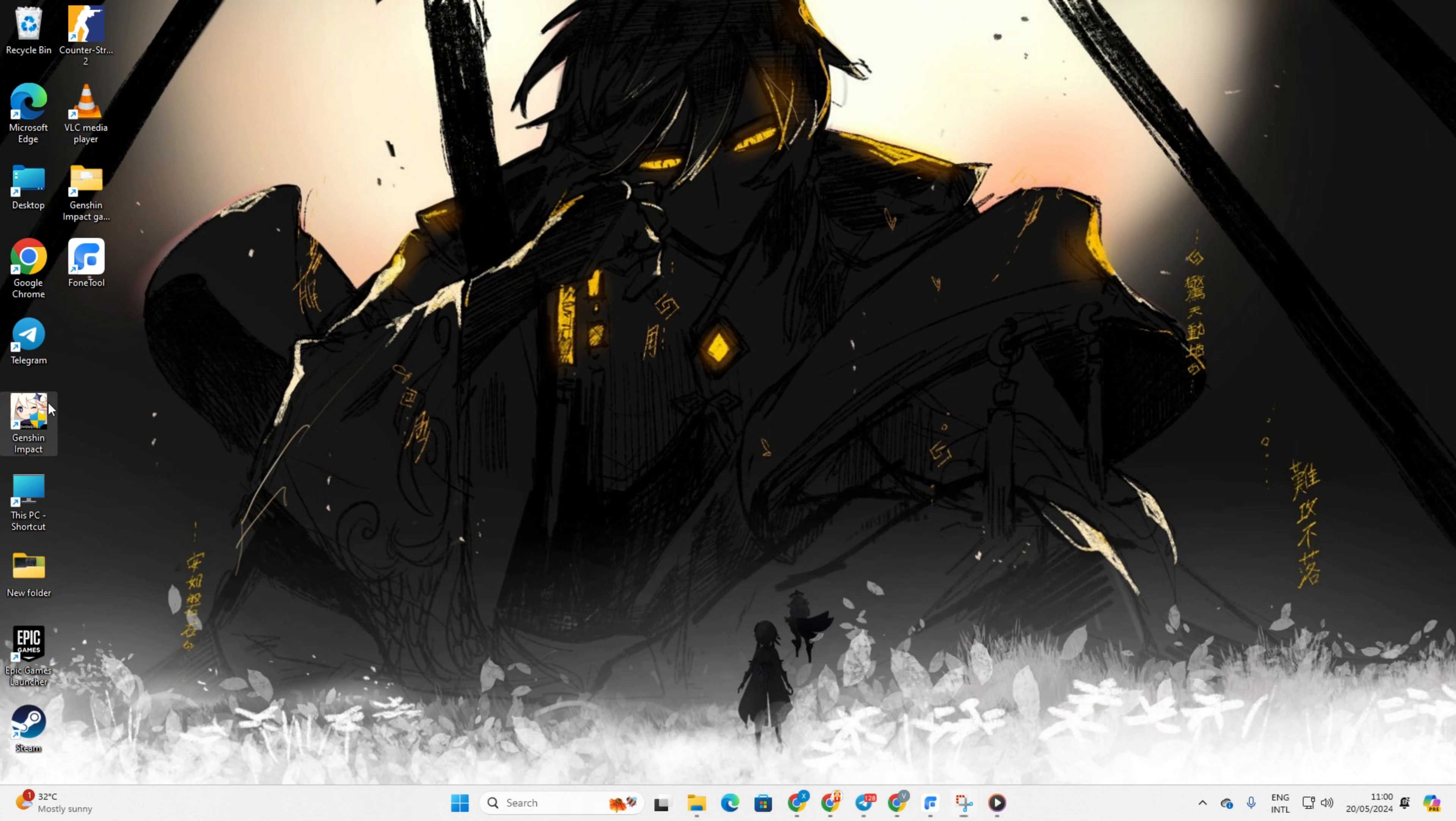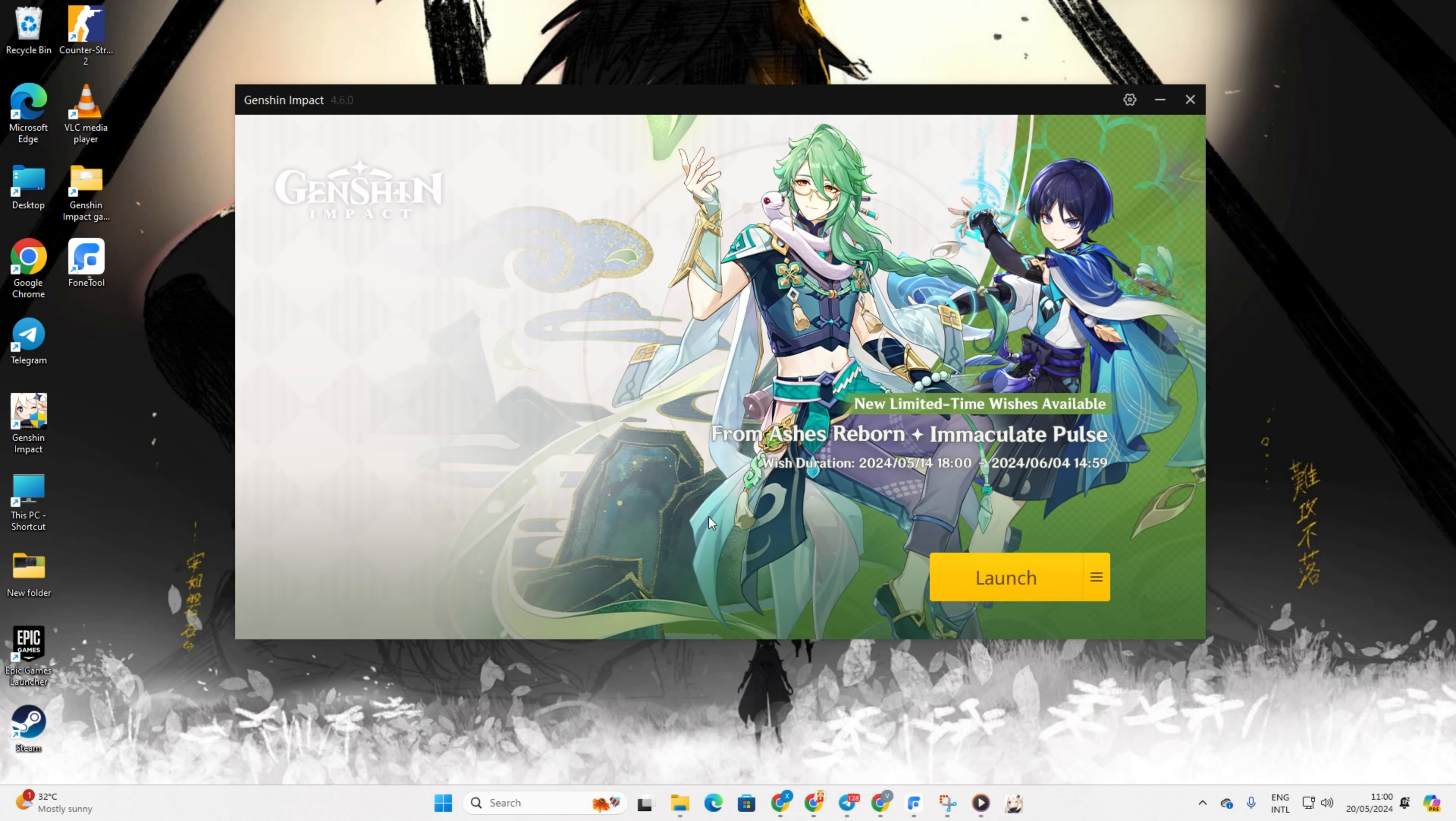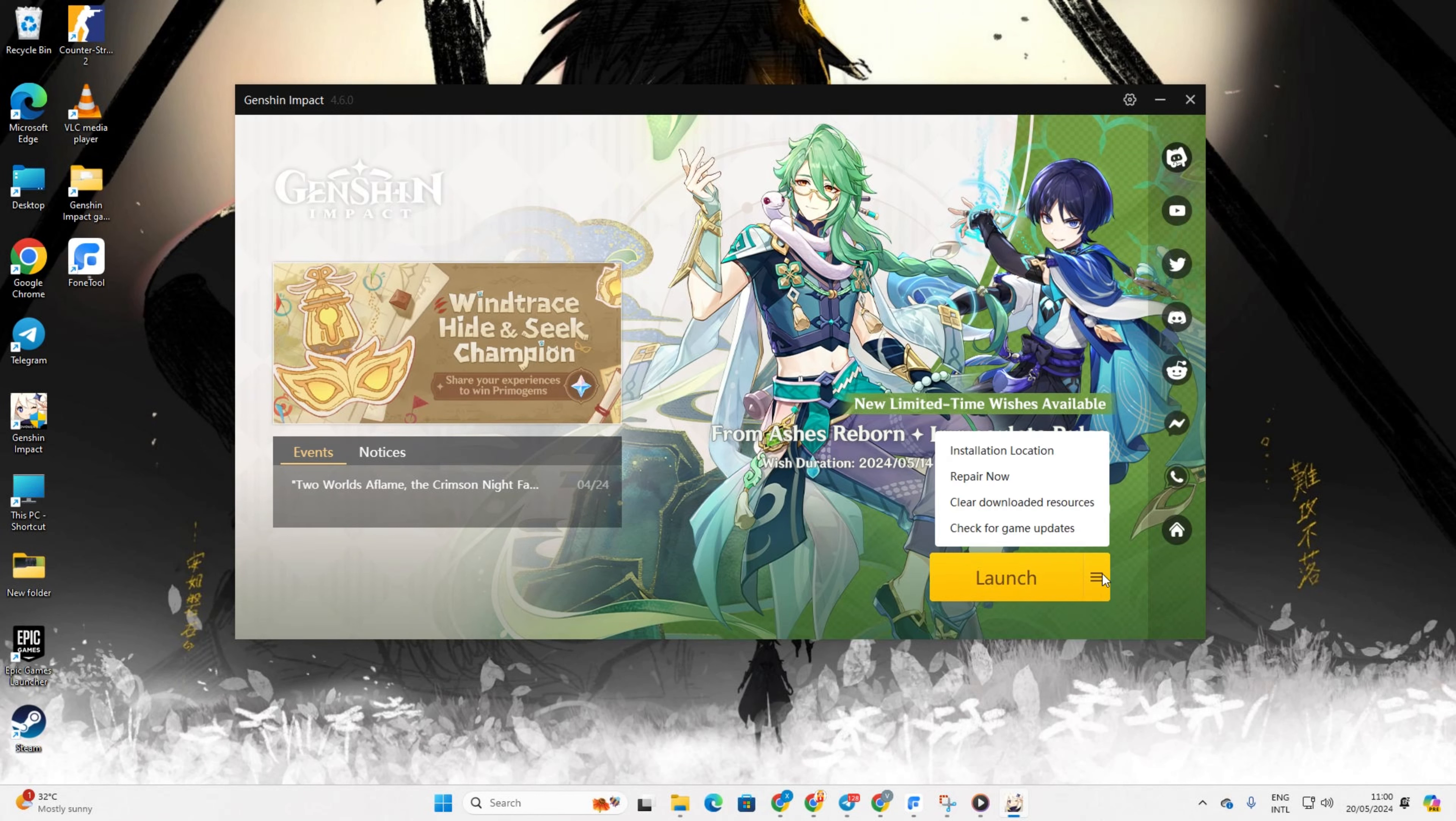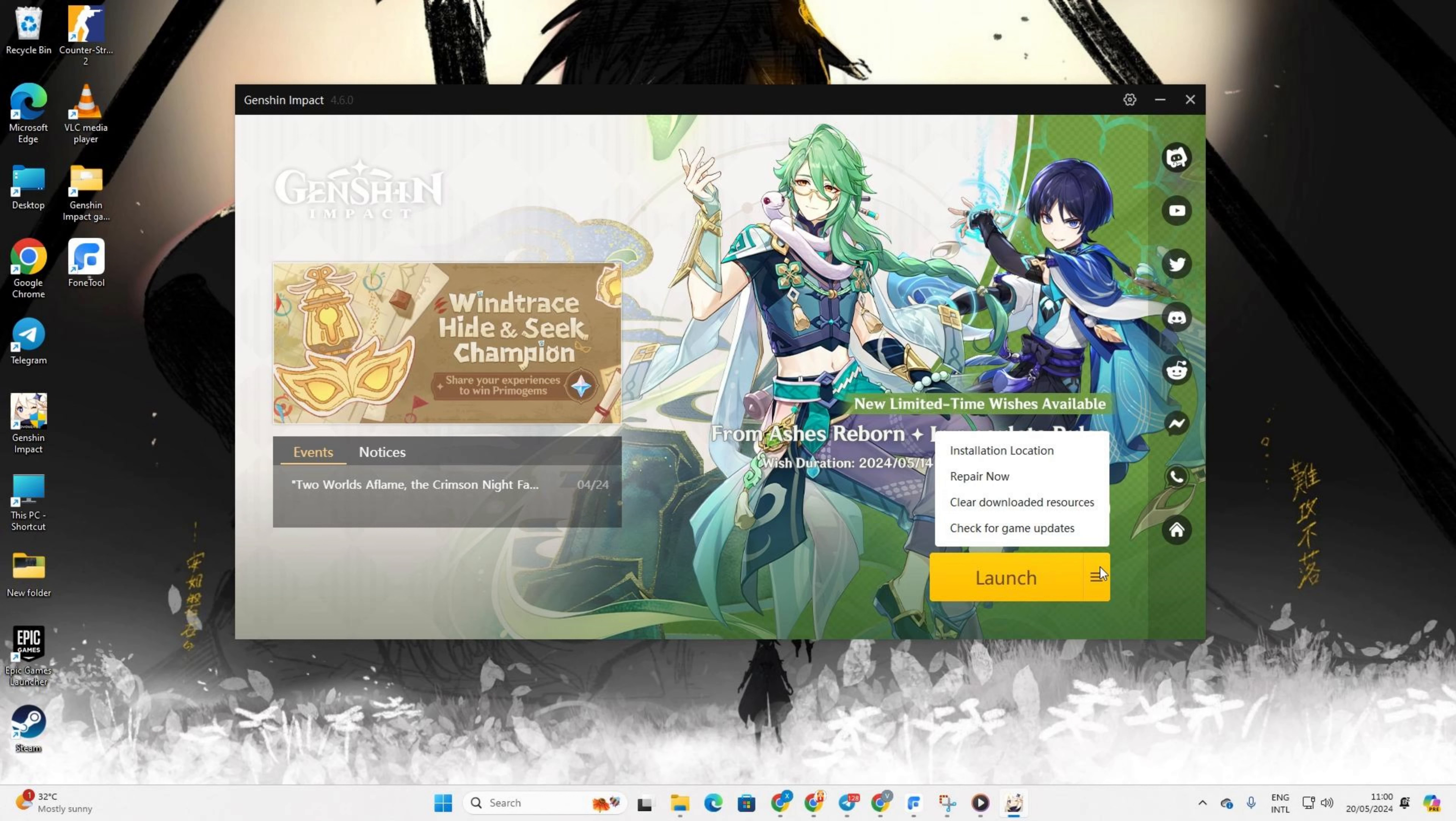Solution 3: Repair the game. For this one, open the Genshin Impact game launcher. Then click on the hamburger icon next to the launch button. Next select Repair Now.